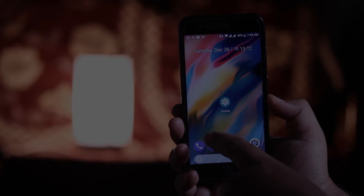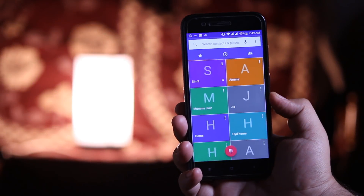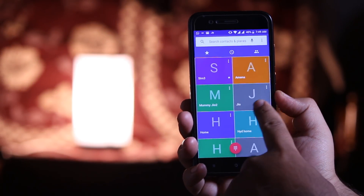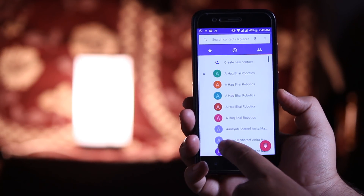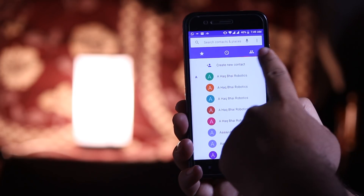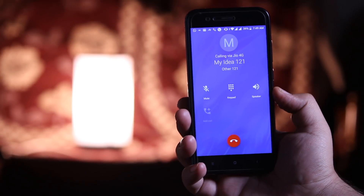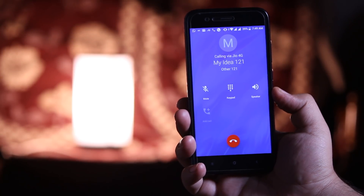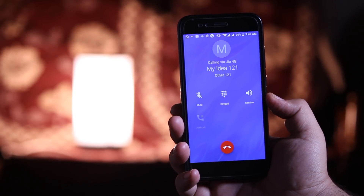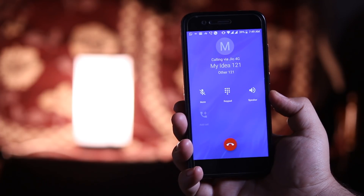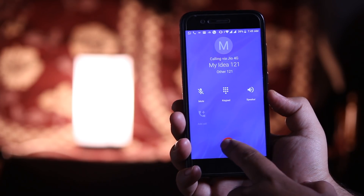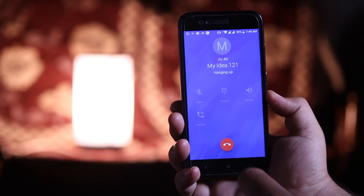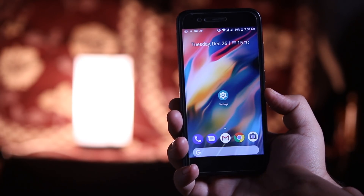Let's begin with the dialer pad. If you swipe left or right you will see a small pink slider at the top, and when you make a call to someone it will display a bluish transparent dialer pad, which is the new update from Google.